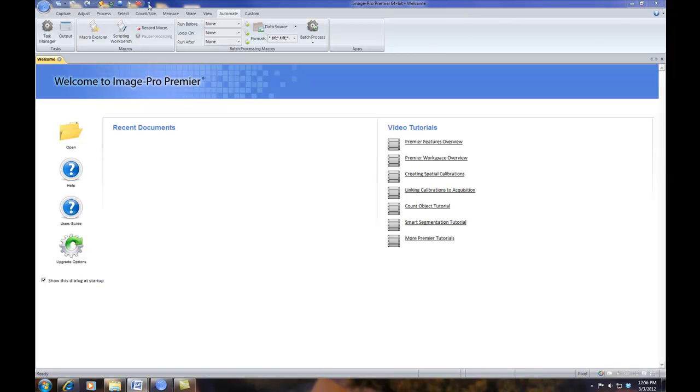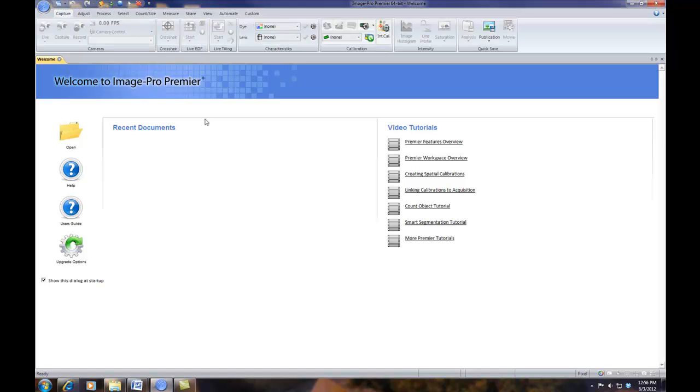This is a short movie showing Image Pro Premiere version 9 and how to load an app. And here is Image Pro Premiere version 9.0.